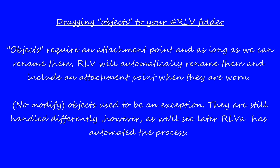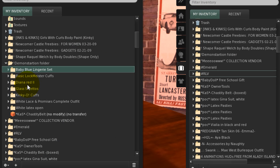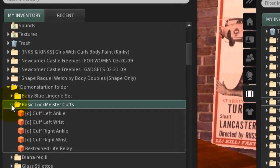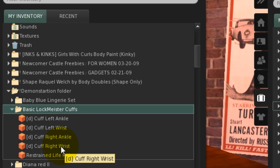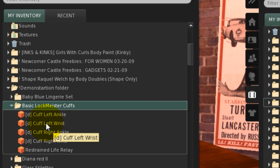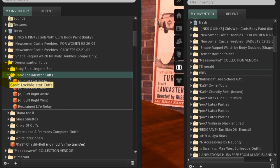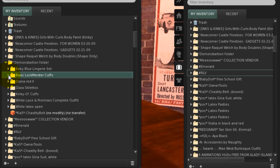Objects appear in your folders as items with a cube next to them. They differ from clothing layers because they require an attachment point. In most cases, RLV will automatically rename the object, adding the attachment point to the name when you wear it. In some cases, you may want to customize the attachment point. For this example, we'll use a set of cuffs. The cubes next to them illustrate that they are objects, and because they do not have the modify restriction, we will be able to rename them.